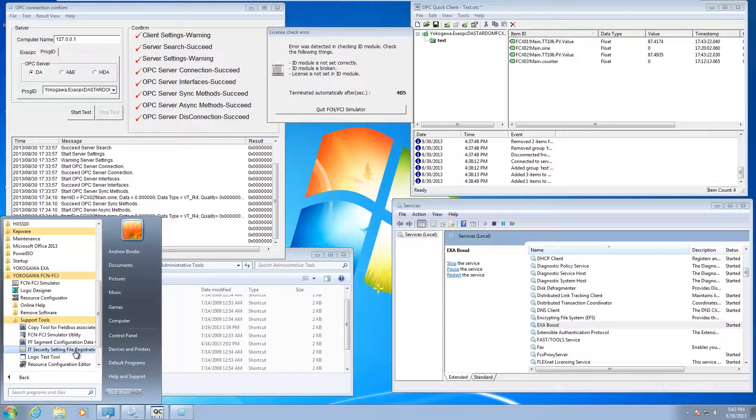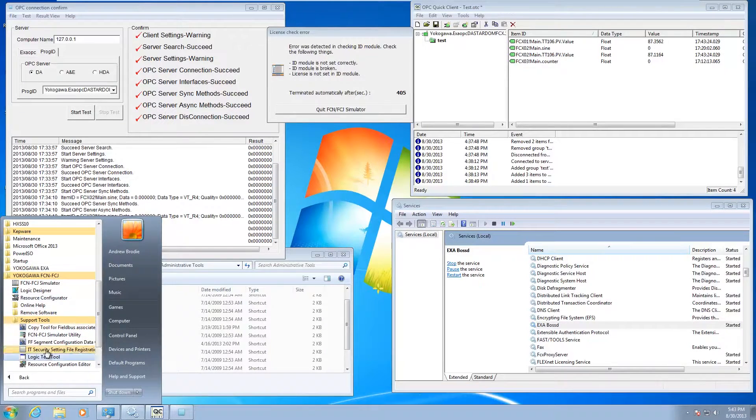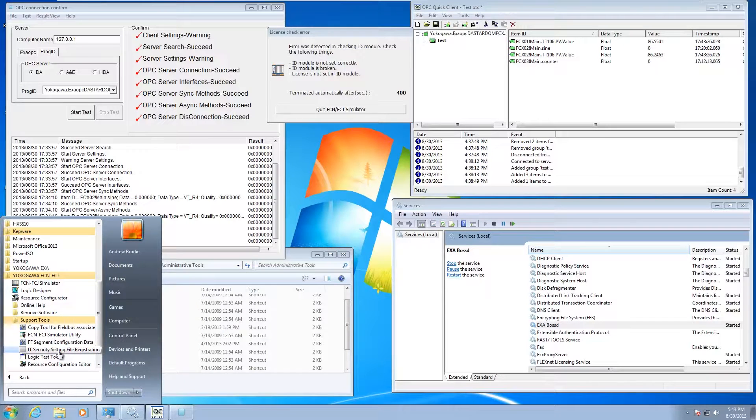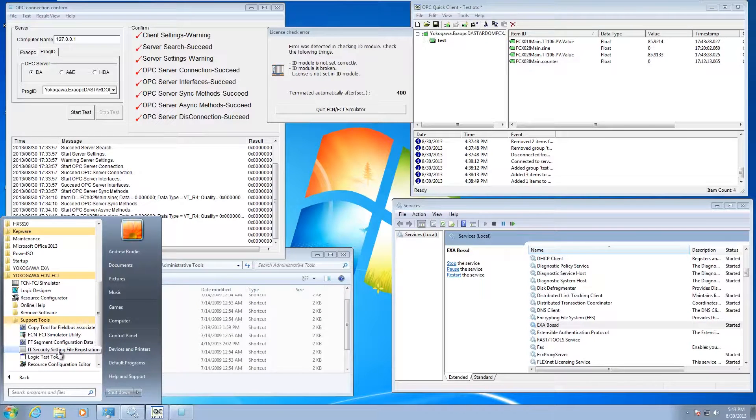This will go ahead and register everything you've installed. Each has a security file associated with it, and it's going to register that with the IT security tool.